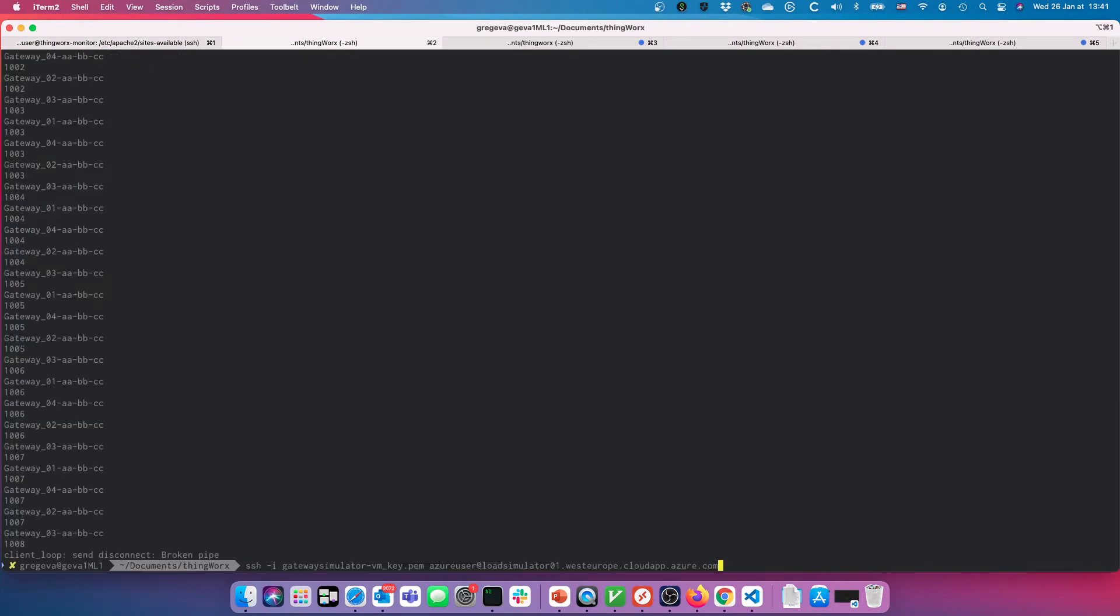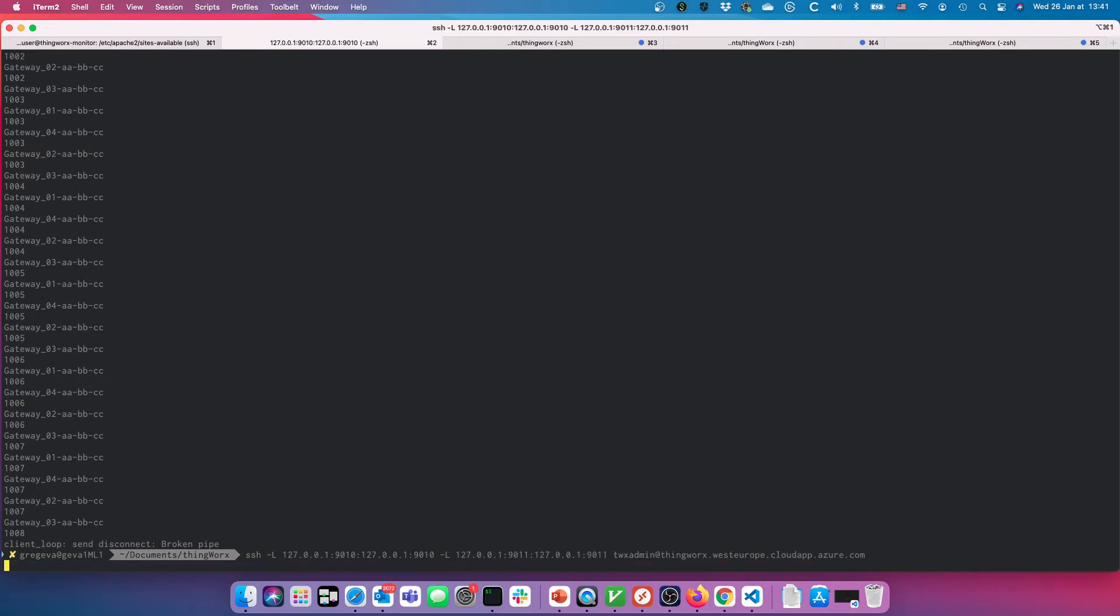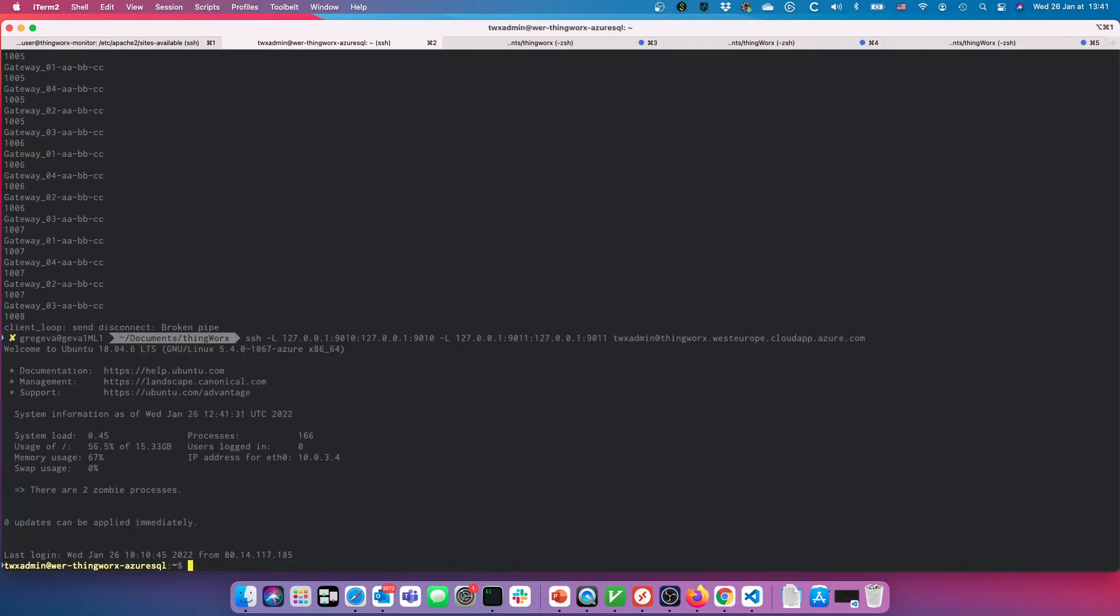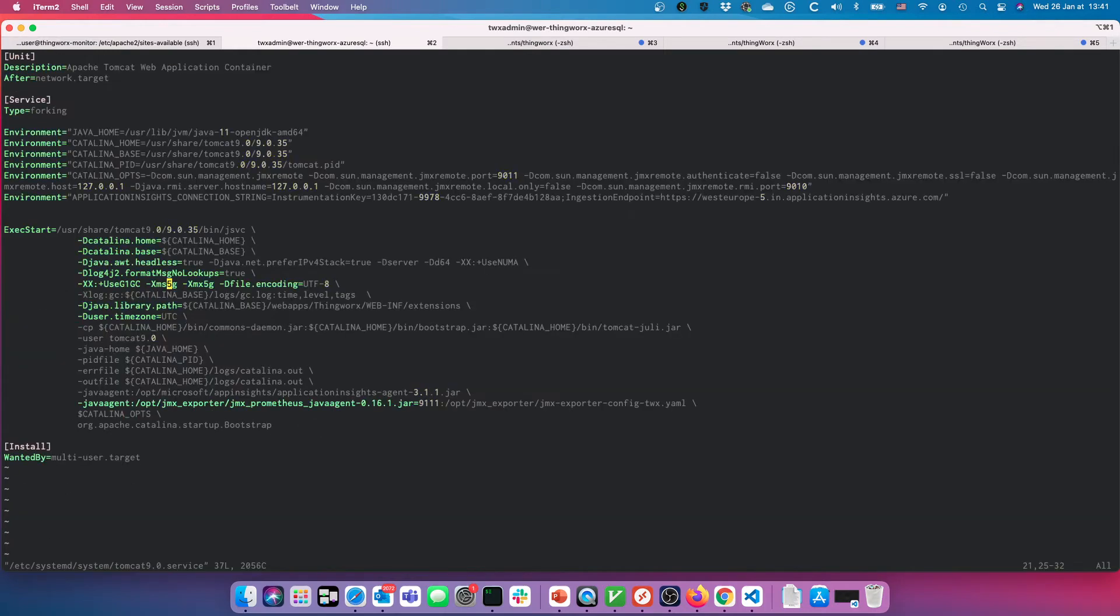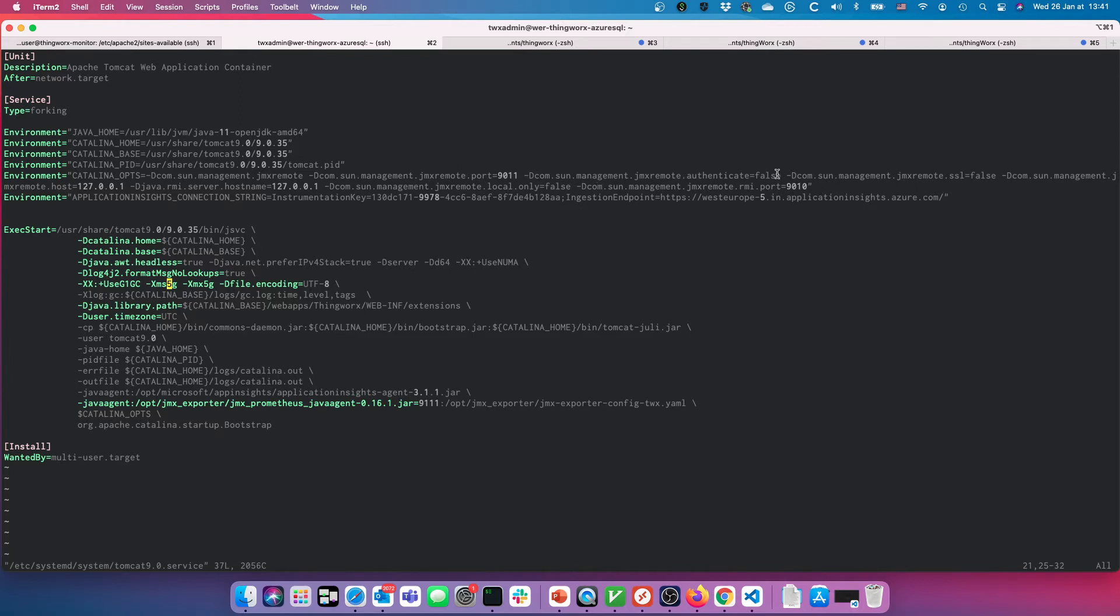So I guess we're on the wrong system here. If we connect up to ThingWorx and have a look at the Tomcat service, how we're starting the Tomcat service here, you can see in the environment I'm passing in some parameters about the JMX remote. This is what I mentioned is not required.